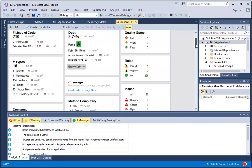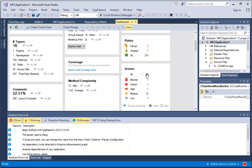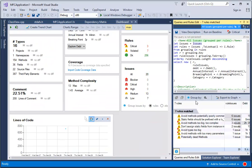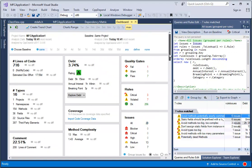From the Dashboard, we can discover all the issues. We can also explore the debt of each rule.